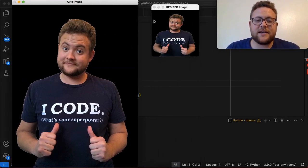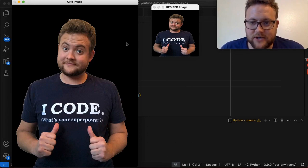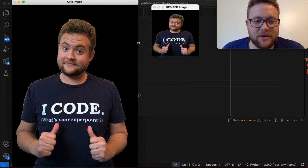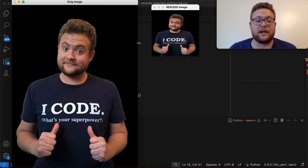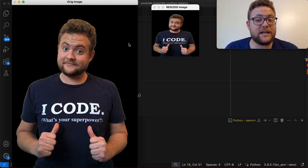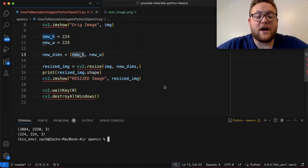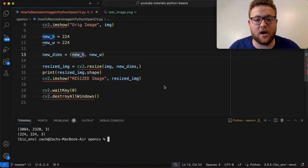But it doesn't really keep the aspect ratio, right? So we got that size in there, but it doesn't really keep that. So how can we go about keeping it? If we wanted to keep that same aspect ratio, what can we do? So let's go ahead and talk about that now. Alright. So to keep that aspect ratio, we can do one of two things.